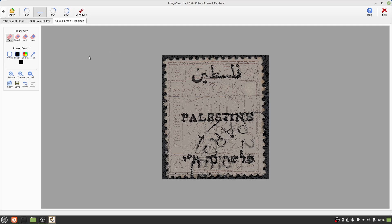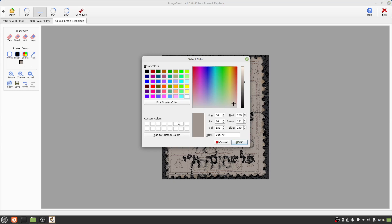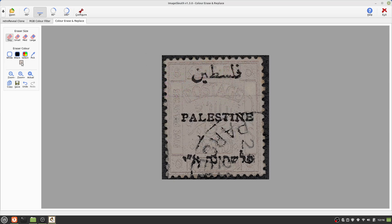Notice how much sharper the black is now. I am now going to clean up the background some more — I am going to pick the background colour again. Actually, I think a lighter shade will be better, so I'll choose a colour from the colour selection dialog box. Notice how the chosen background colour is pre-selected, and I can use the slider to choose a lighter shade.